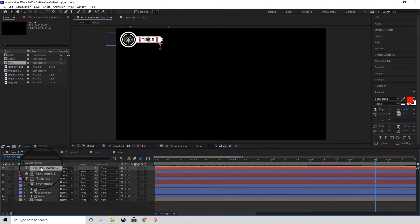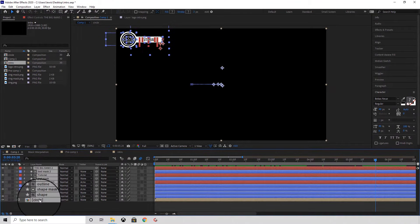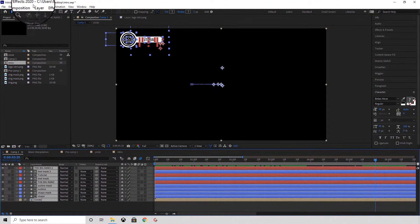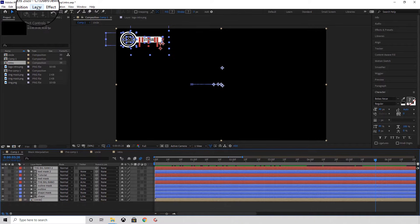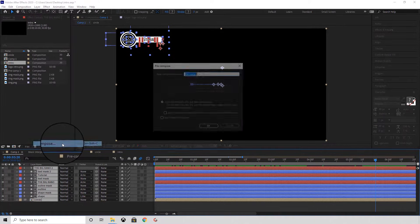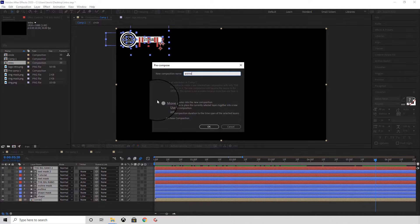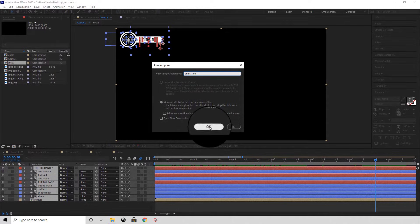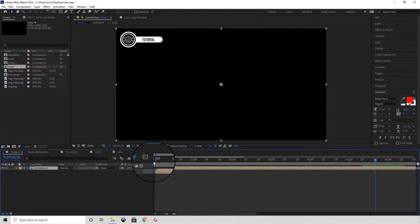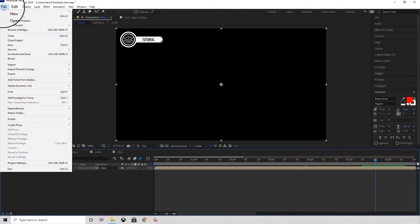Within your After Effects composition, you want to select all of the layers, then pre-compose it. Save the project to a place where you can easily access it.